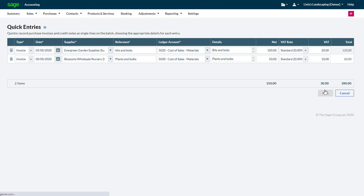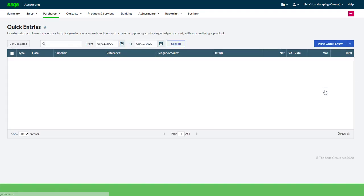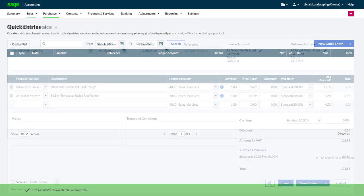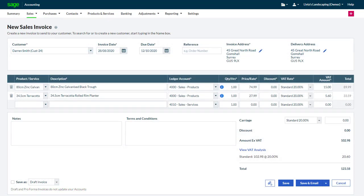Now let's have a look at speeding up entering a sales invoice that we do need to print. When processing sales invoices, sometimes you need to record items that are not in your product and services list. If they are a one-off, you may not want to record them as a permanent item.